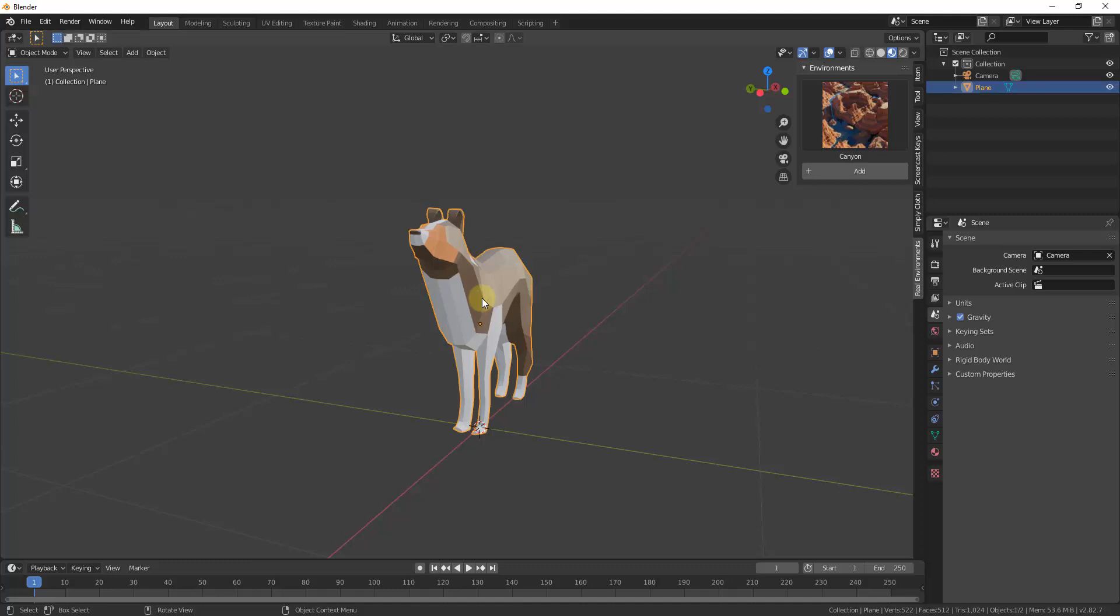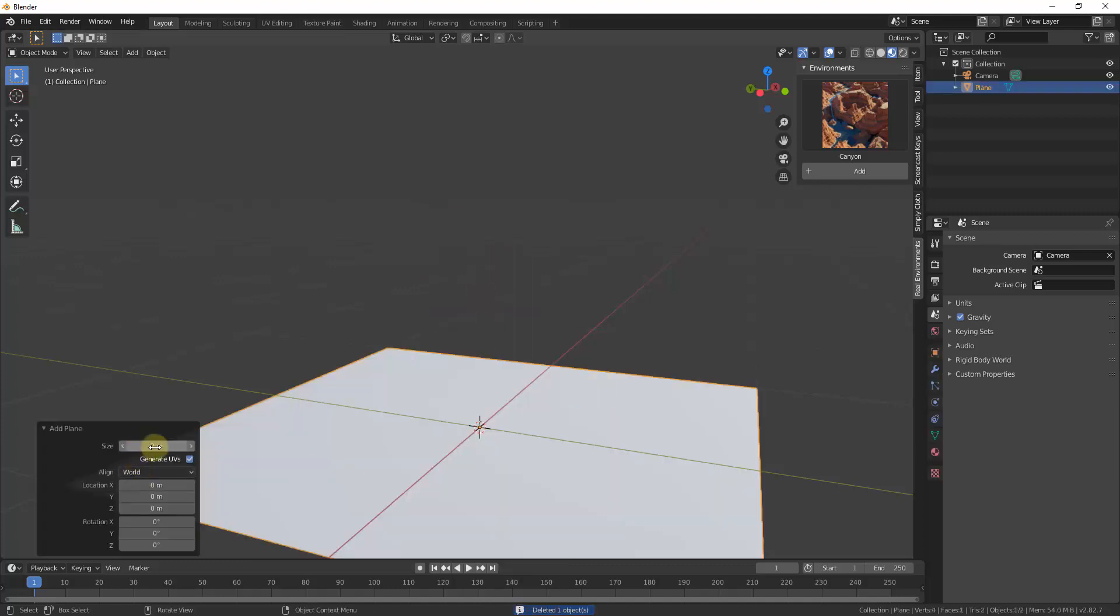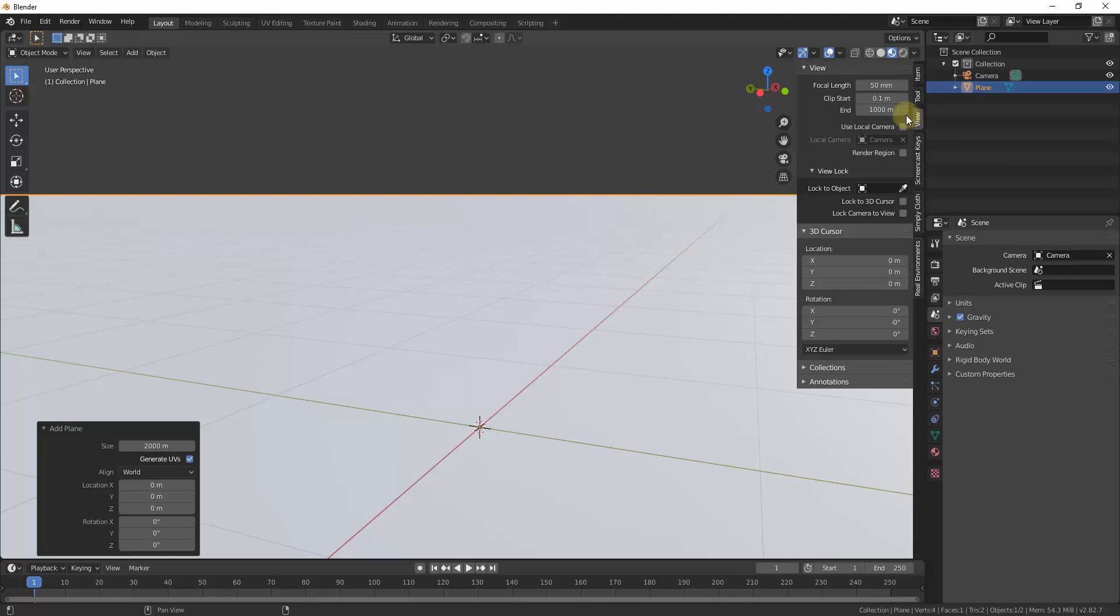So let's start by deleting our default model. We'll add in a plane and we want to make it fairly large. So let's go ahead and type in a value of 2,000 for right now. And then the other thing you might want to think about doing is turning your camera clipping up.